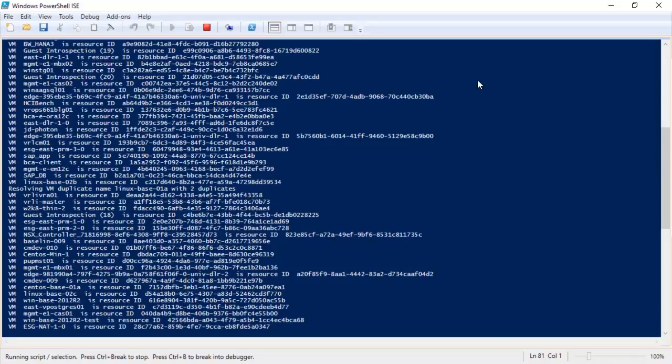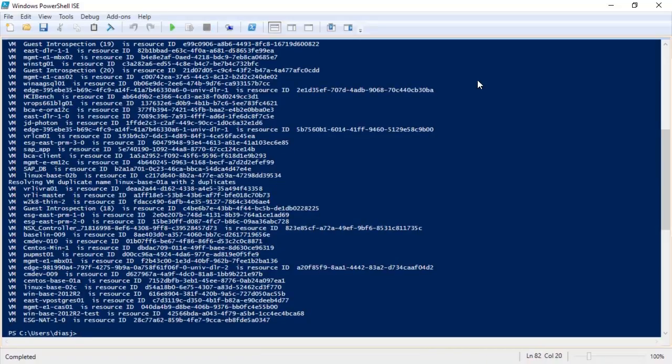Once the machines are all matched up to their resource IDs, the group is created in vRealize Operations.